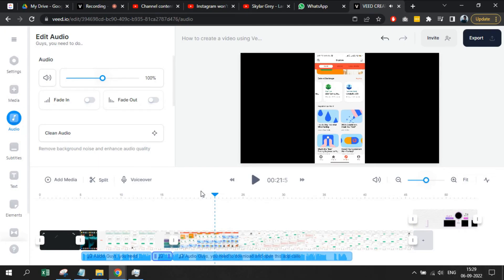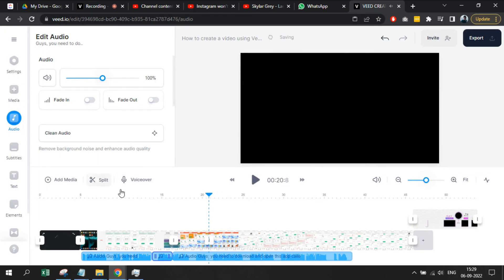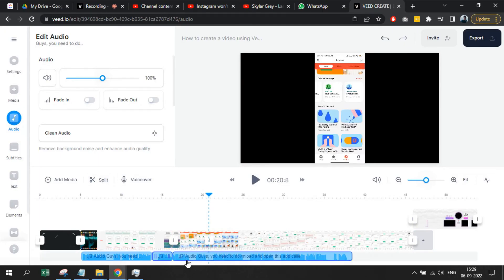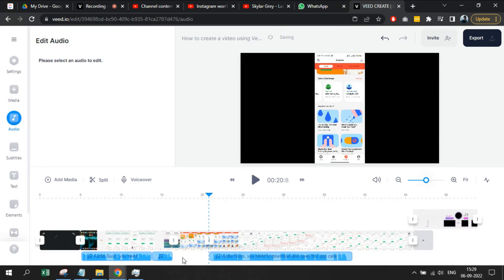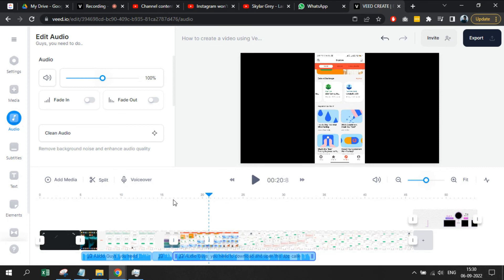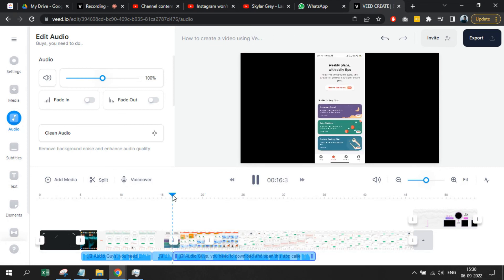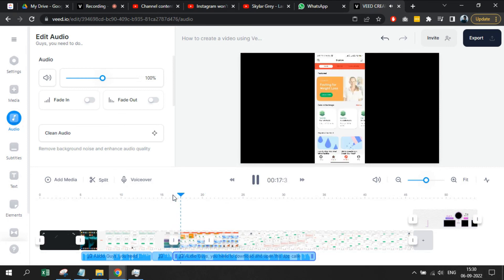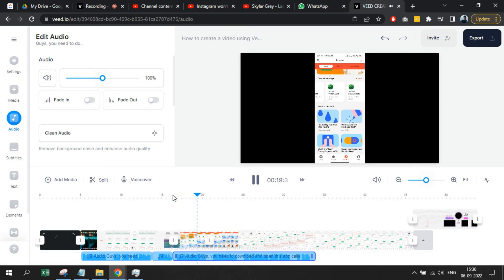As you can see the audio and video are in sync. Obviously I have adjusted everything in advance. In case you feel an audio was played way before or too late, then just click on the audio, split using this tool if required, and then move your audio in the timeline.